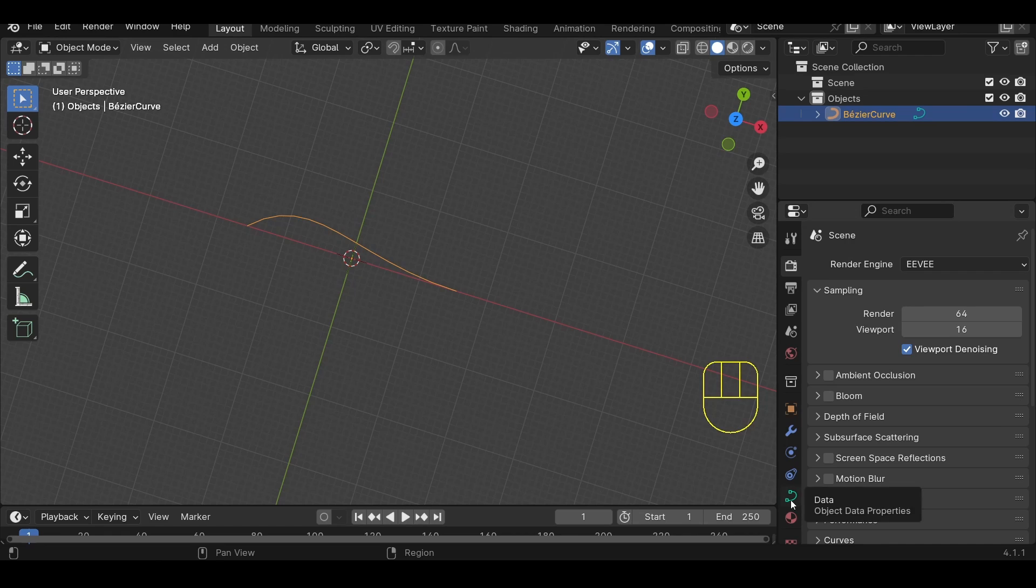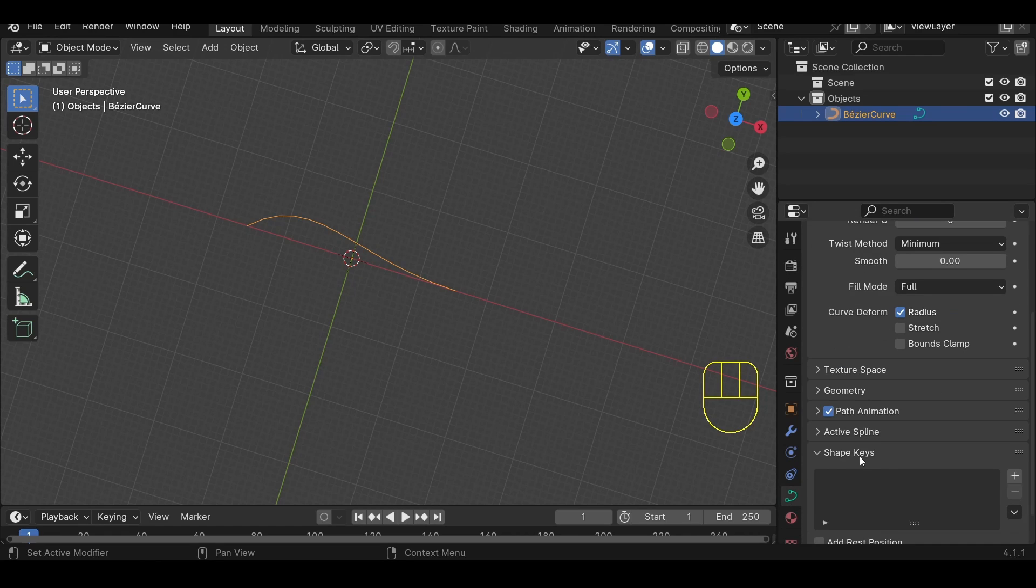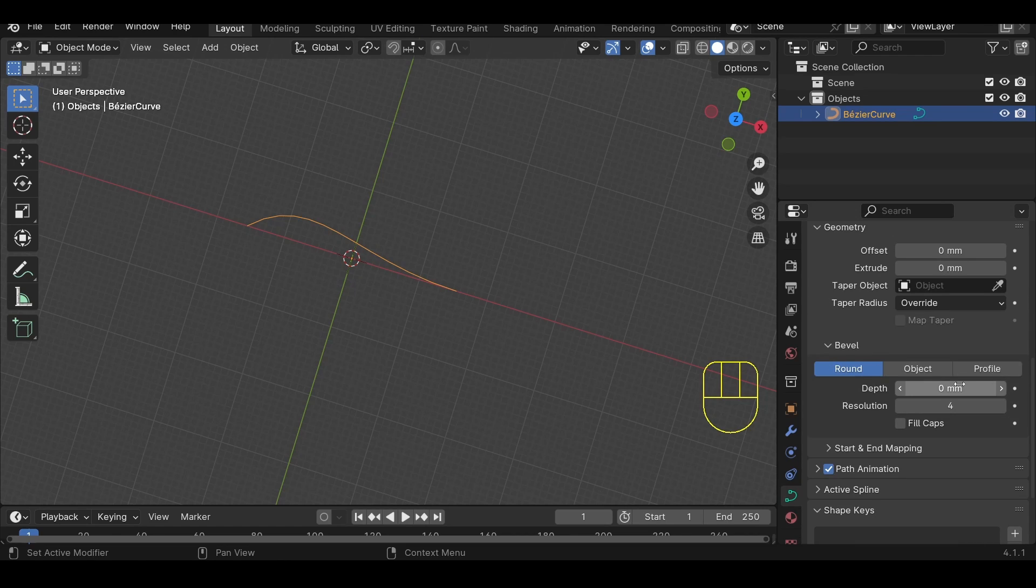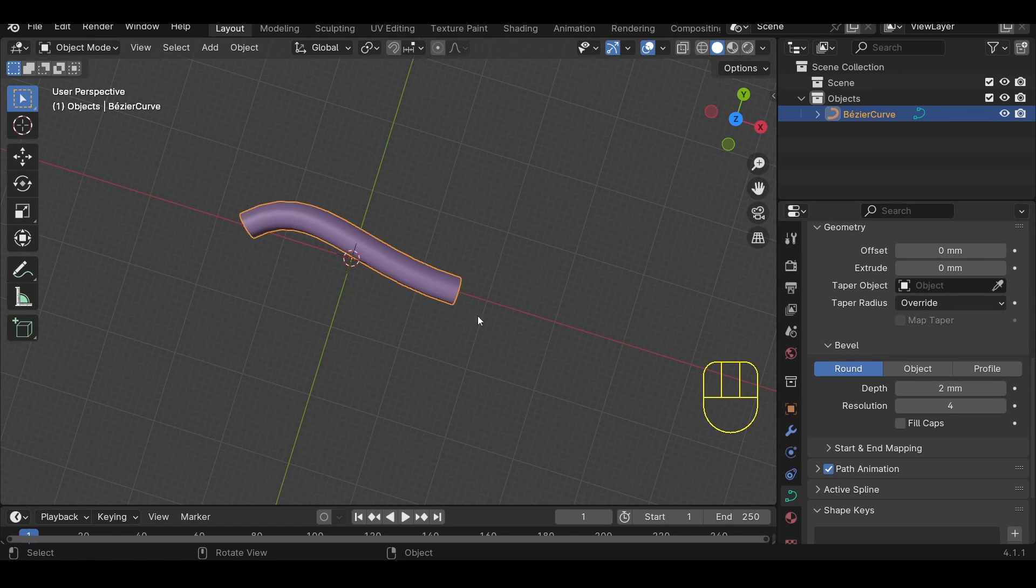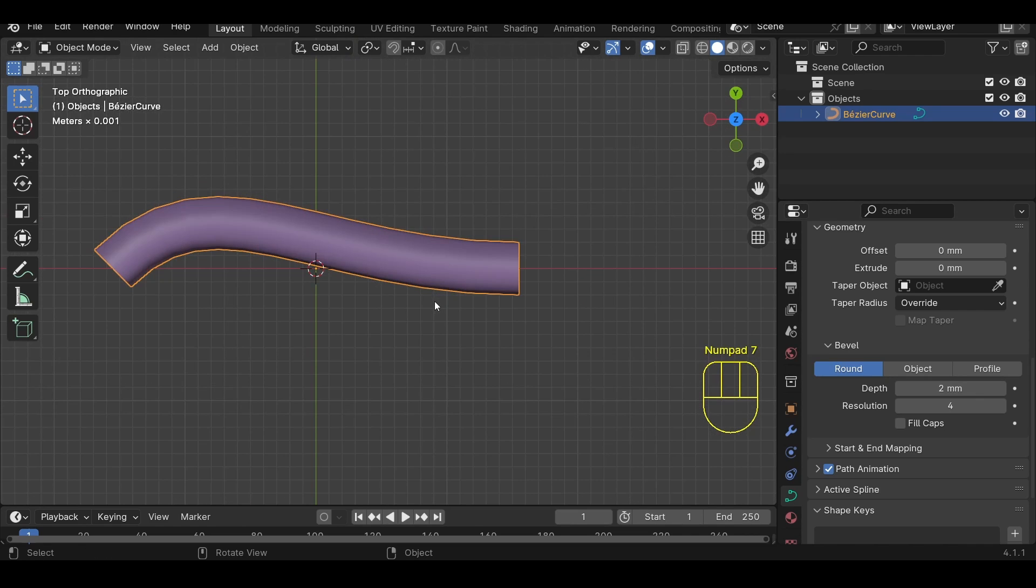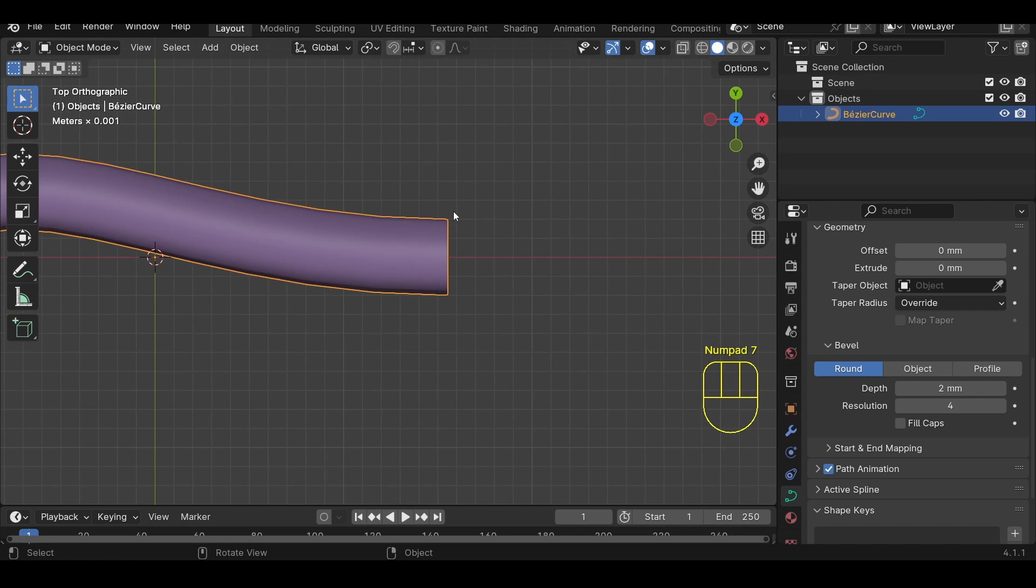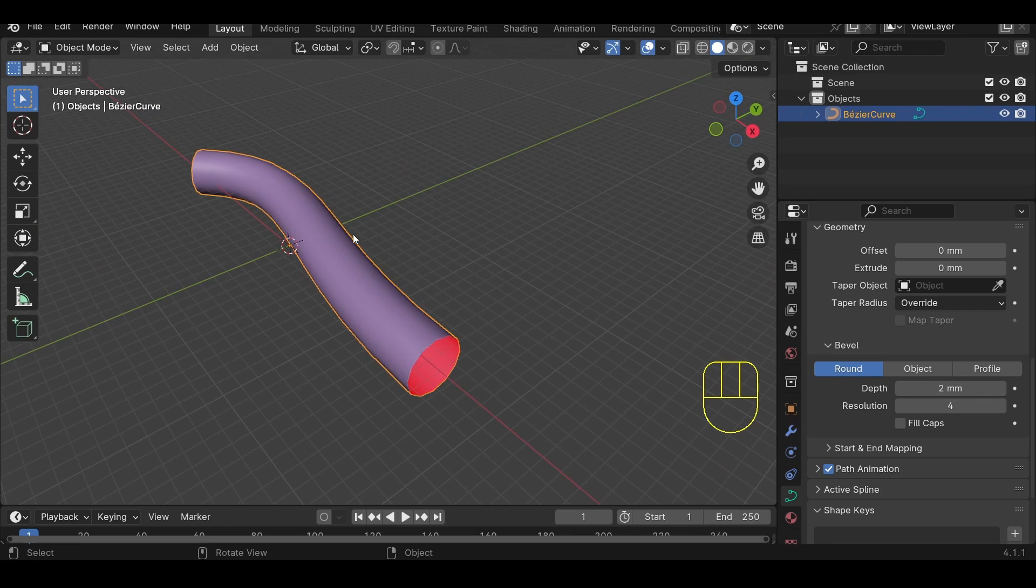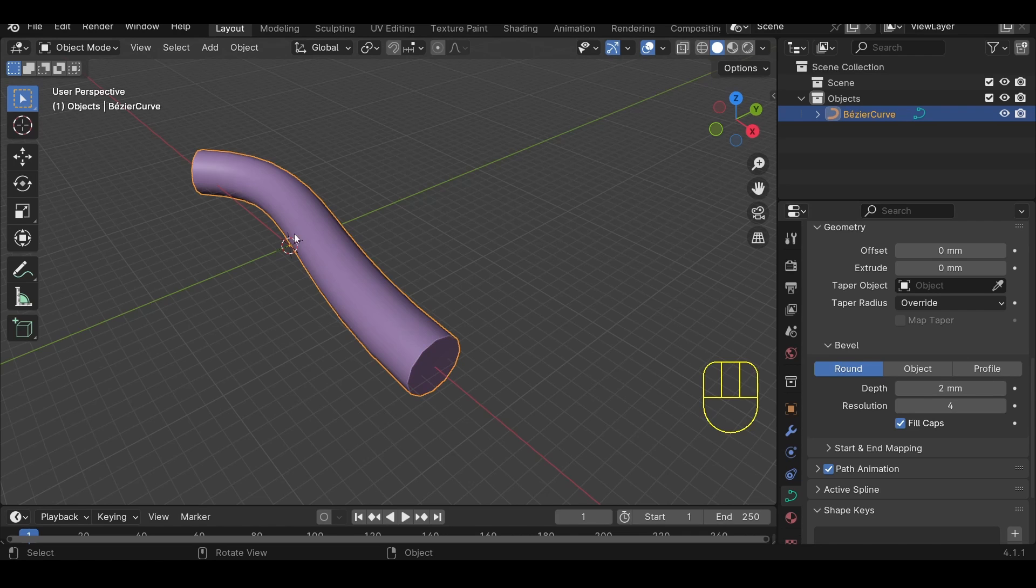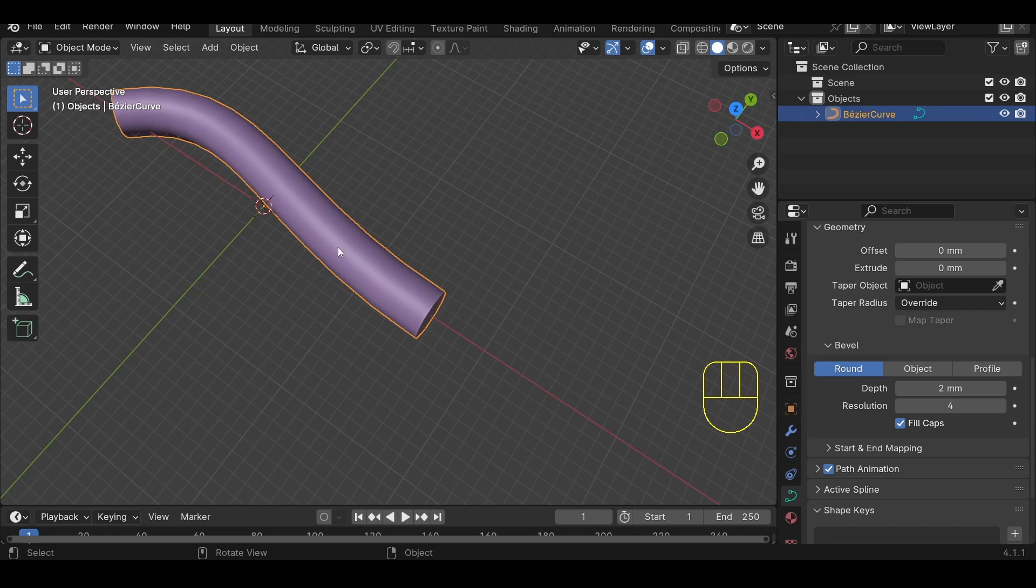Go into the Curve Data in the Data tab, scroll down to Geometry and open it up, scroll down to Bevel, and give it a Bevel Depth of 2. Keeping in mind that a Bevel Depth of 2 means it will have an actual width of 4, because we're dealing with radiuses. Now we want to fill those caps because we want to have a curve that is manifold.